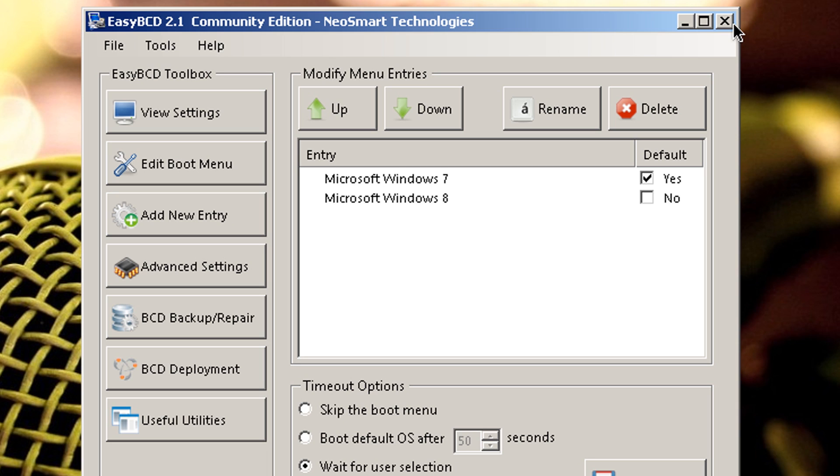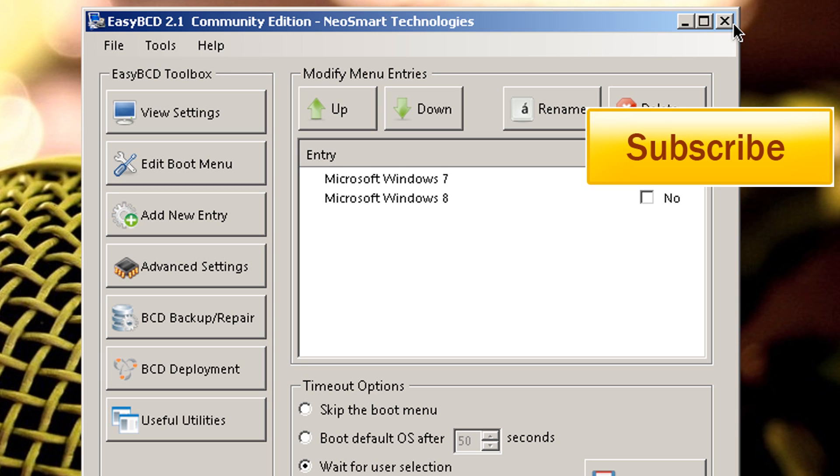Now if any of you guys are running Windows XP, I'm not sure if this software is compatible with Windows XP. Could be wrong, but what I'm going to do in the description, I'm going to put some information on how to do boot with Windows XP and Windows 7.